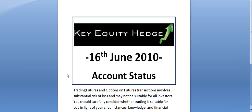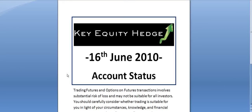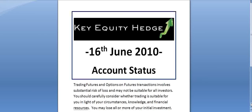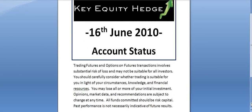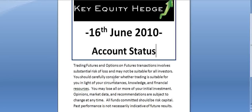Hi Key Equity Hedge members, it's 16th of June update for 2010. As always, just got to read the disclaimer there. Give you a couple seconds to do that and we'll head on to give you an update of where the current spreads are at.